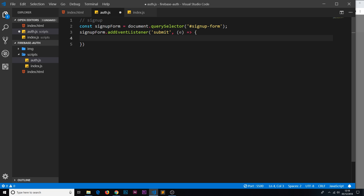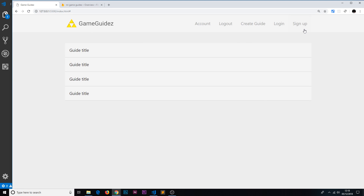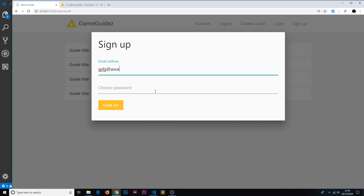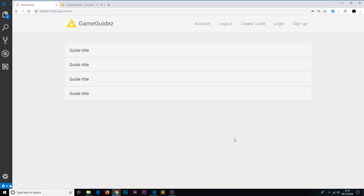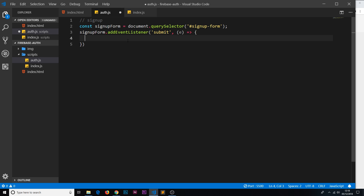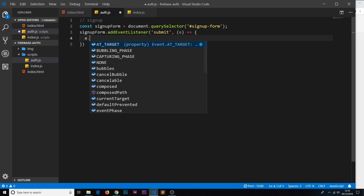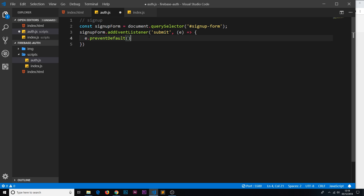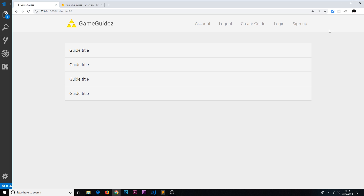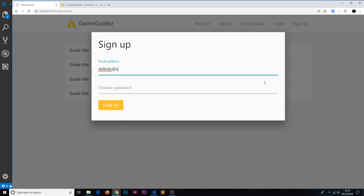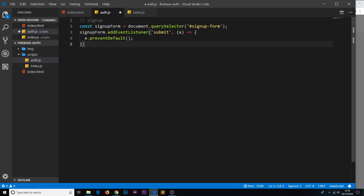Inside this function, first of all we want to prevent the default action of the form being submitted, because by default the page will refresh. If we go over here and click sign up, add anything in and click sign up, it automatically refreshes the page and we lose that modal — we don't want that. So we take this event object, which is automatically passed into the callback function, and call event.preventDefault(). Now if we test sign up again and enter something, it no longer refreshes the page.